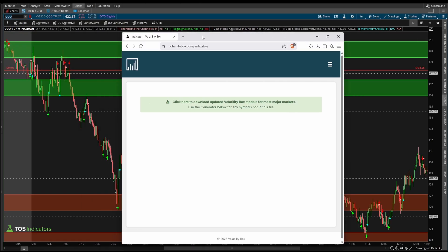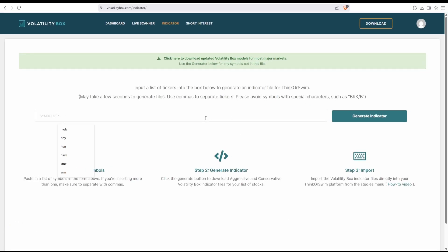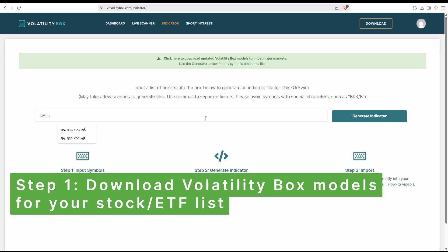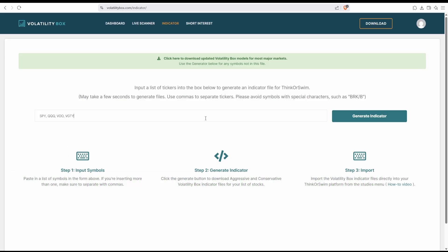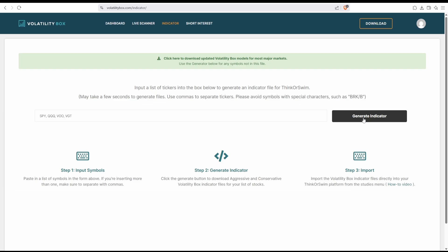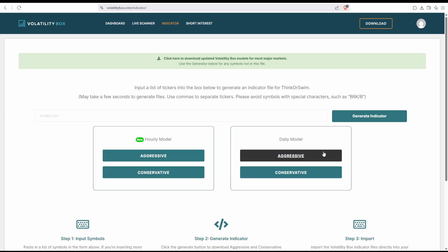To create this automated order, the first thing we need to do is get the model. Choose the markets - I'm going to use SPY, QQQ, VOO, and VGT for my example. You can choose whichever markets, stocks, or ETFs that you want. Once you do that, click Generate Indicator, and this will give you the option to download both the hourly along with the daily models.